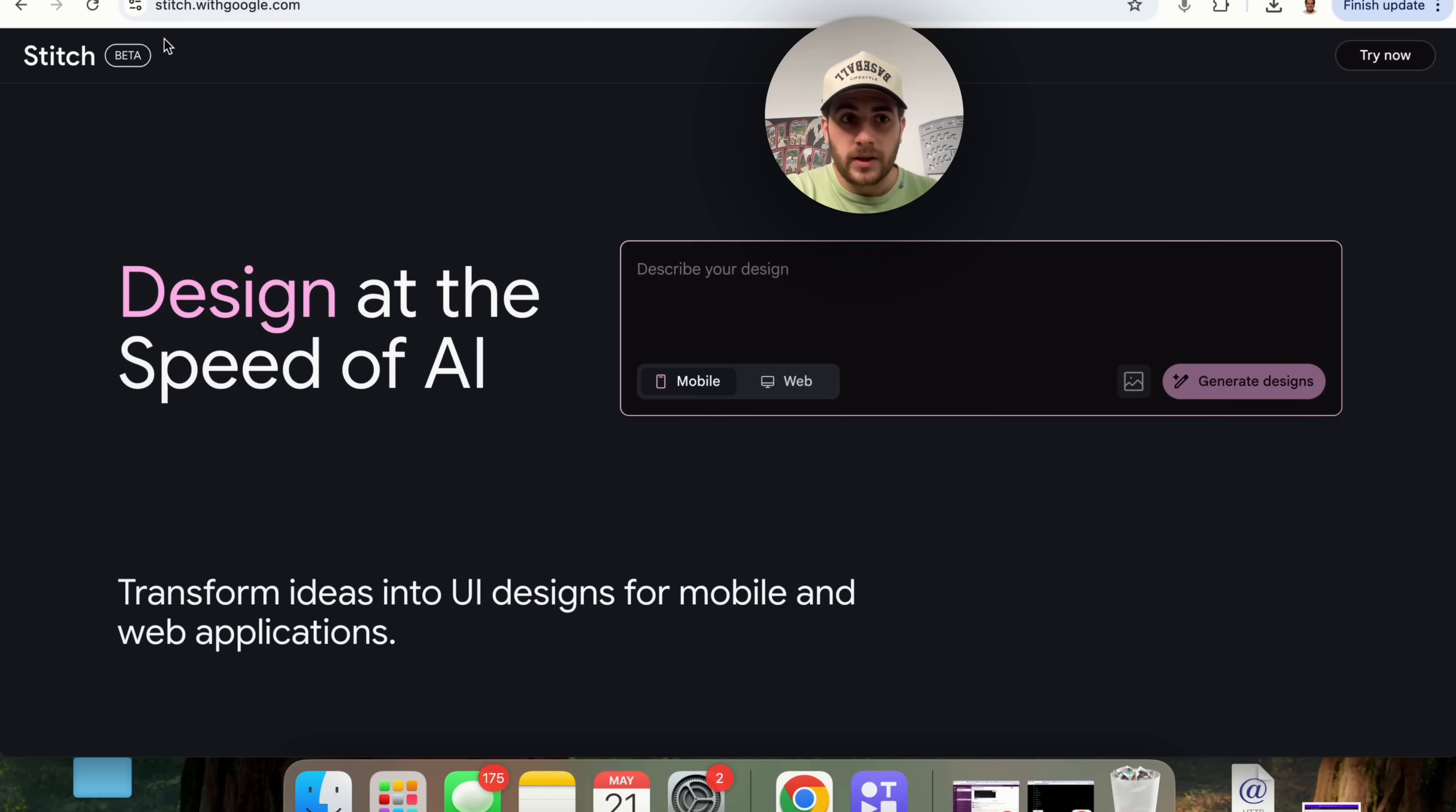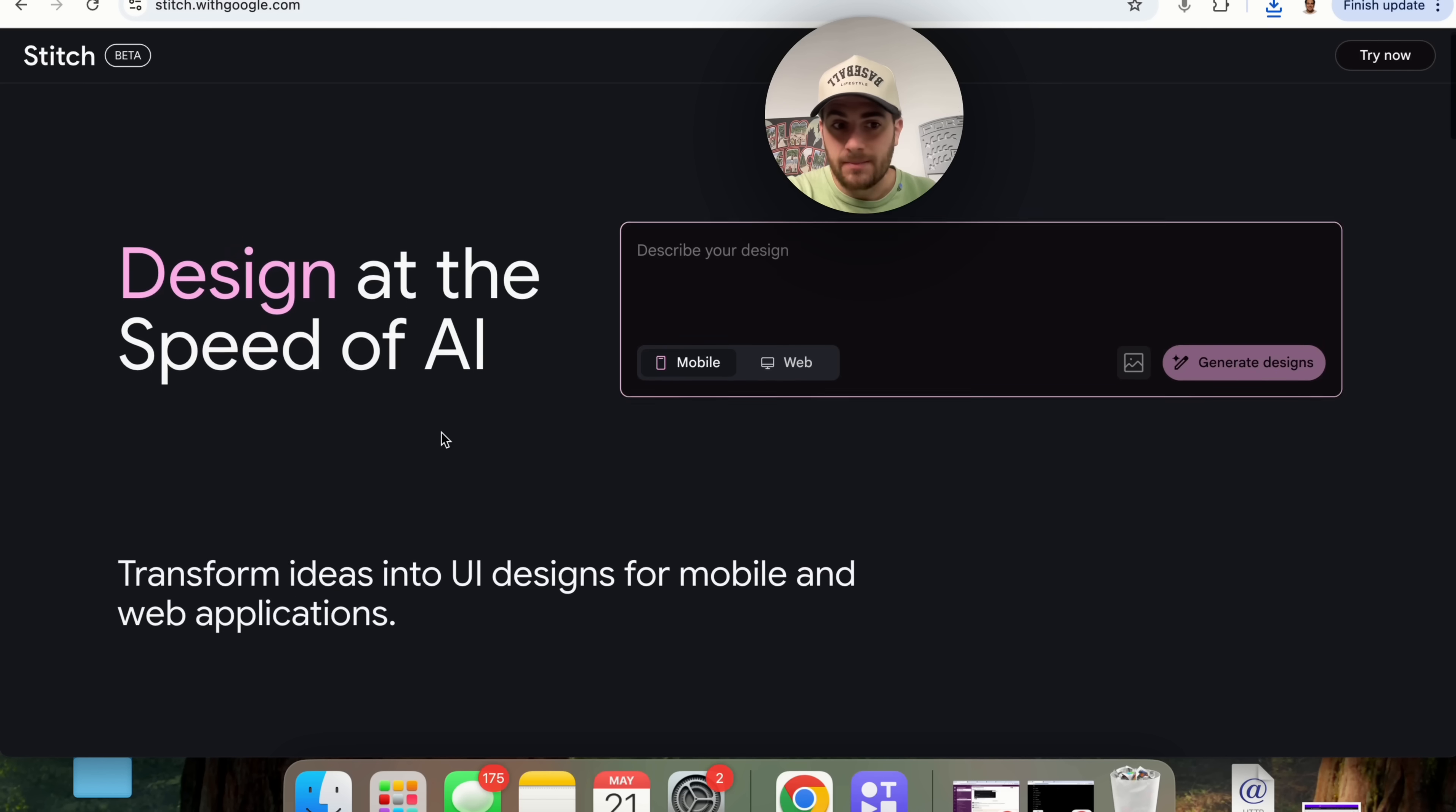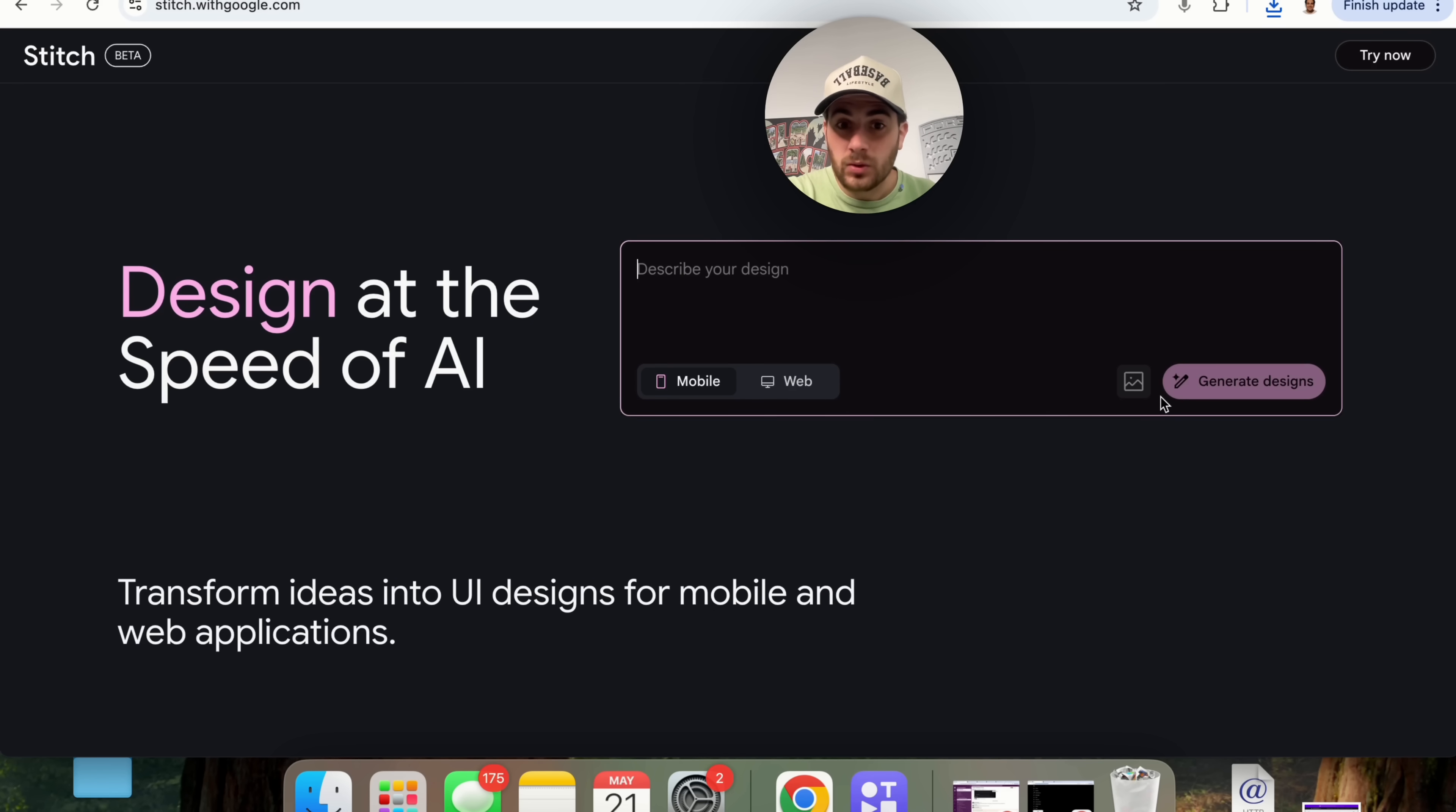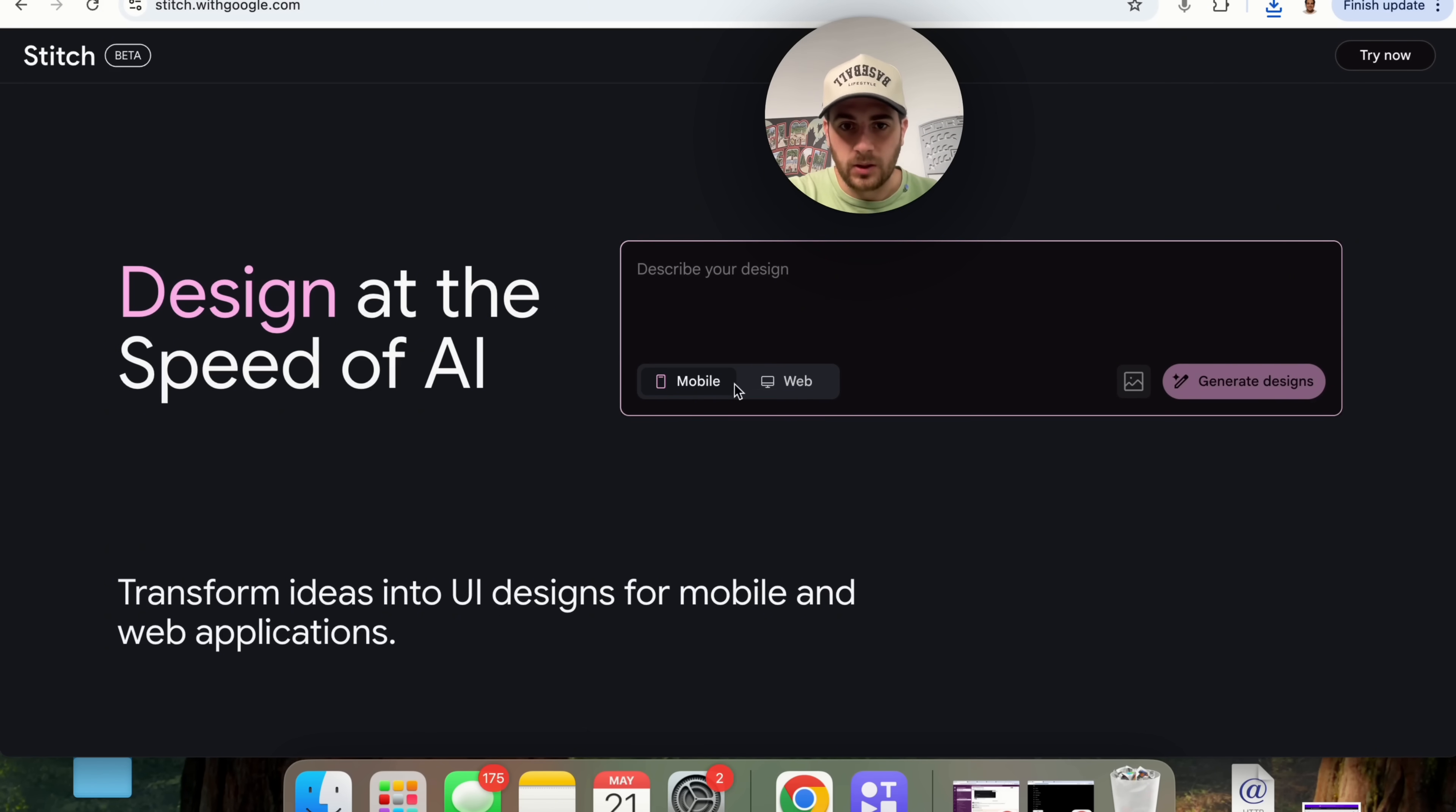The first one is going to be stitch.withgoogle.com. Essentially what this allows you to do is design at the speed of AI. What does that mean? That you can transform ideas into UI designs for both mobile and web applications almost immediately. You can describe exactly what you want to create and this will go ahead and this will actually create the design that you can then upload into Figma and you can actually create, you can change, you can control, and this is going to help you make way better web apps, mobile apps, websites, all things like that. You do it for mobile, you can do it for web, and this tool just came out yesterday.